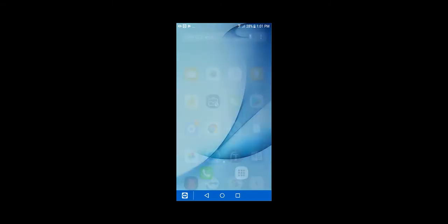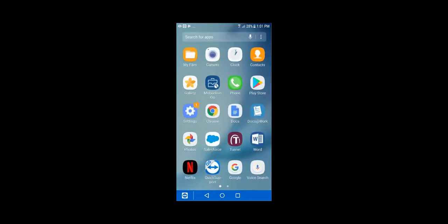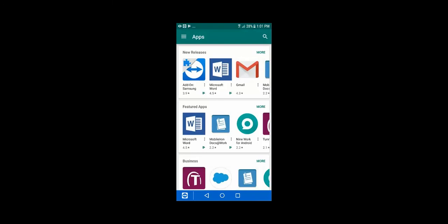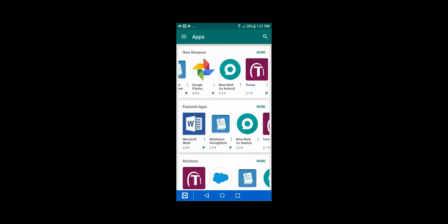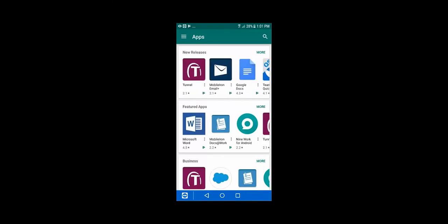One easy way to confirm this is to go into the Play Store. You can see all the different work applications that are available. Some of these can be force installed and pushed down. They're also available for the end user to manually download if you're giving them a bit more freedom and not being overly strict on the different restrictions on the device.